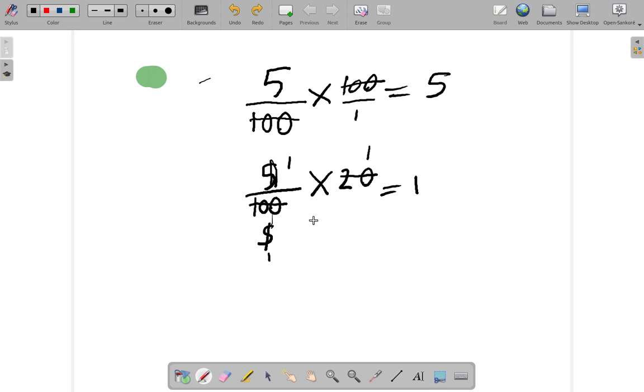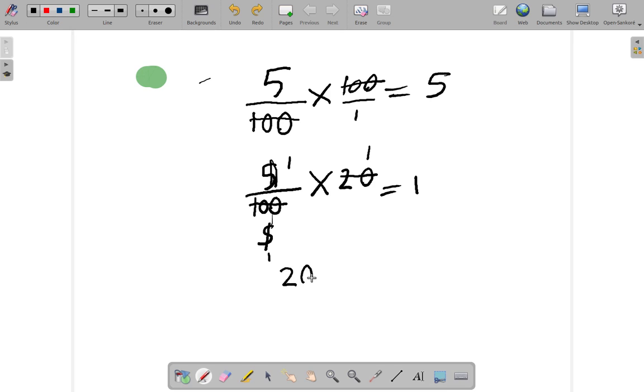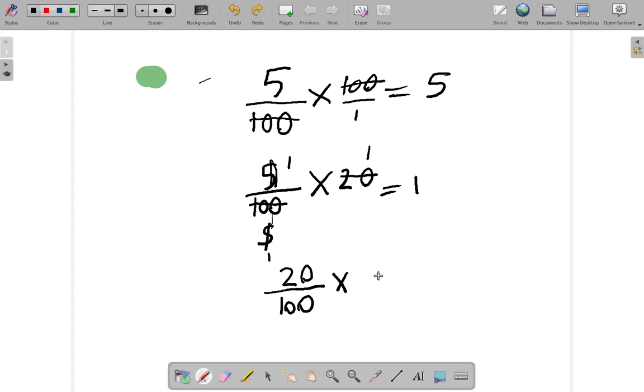What about 20 per cent of 50. You have 20 per means out of. Cent means 100. Of means multiply by 50. What is 20 per cent of 50?